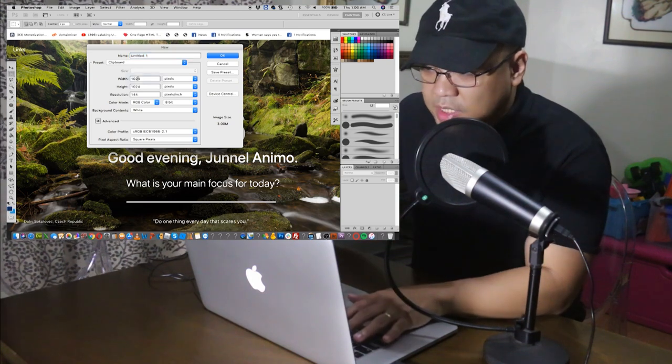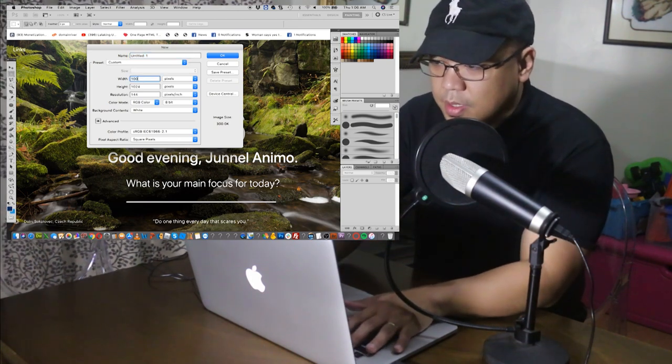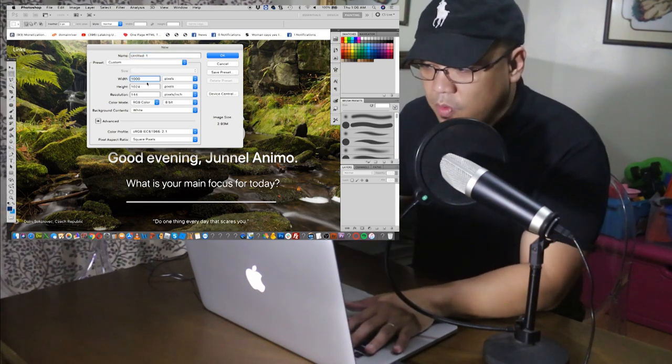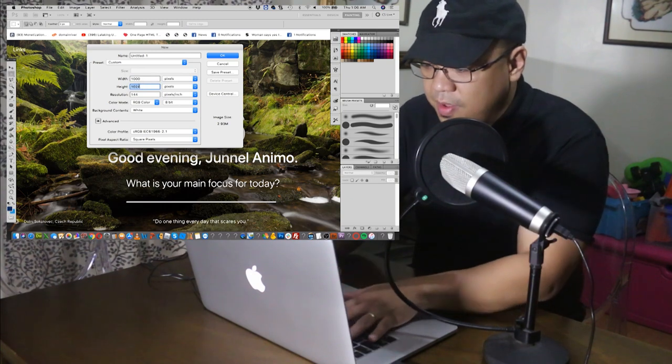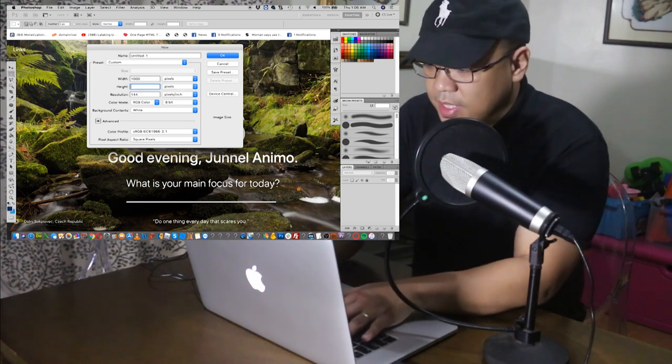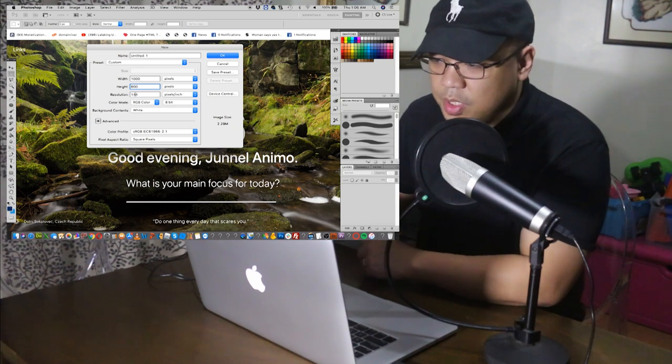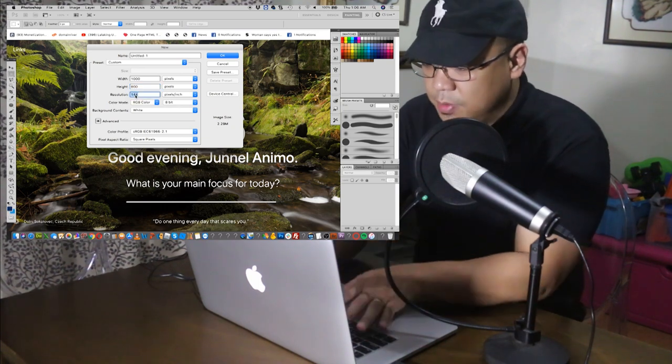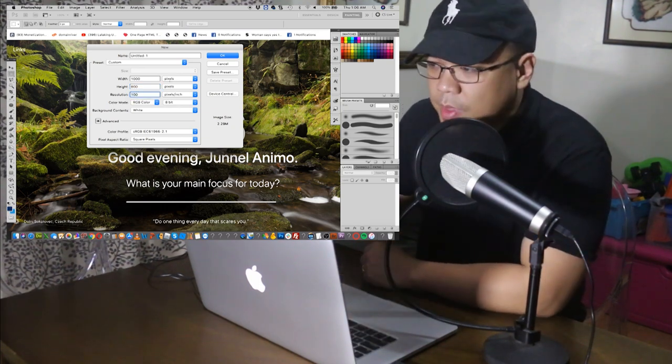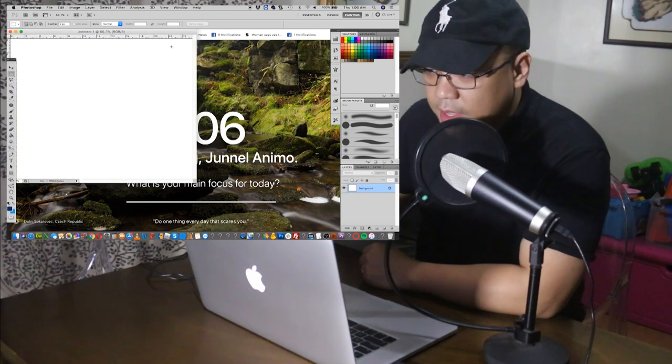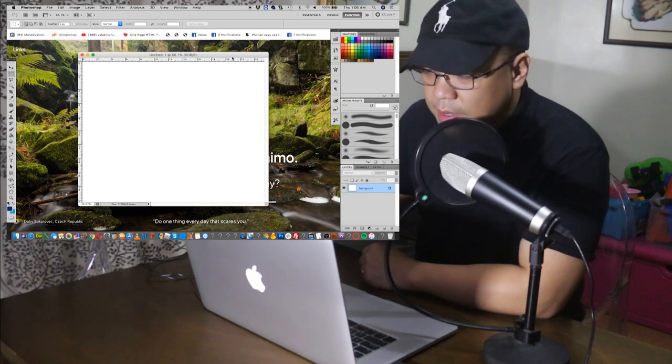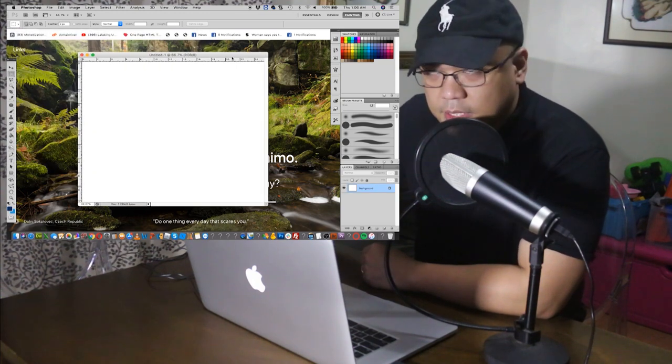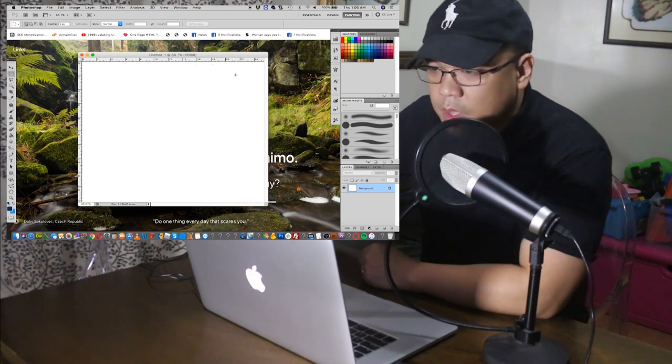So let's say for example, 1000 over 500, or let's make it 800. The resolution, let's make it 100, then click OK, and then you can see the white background.